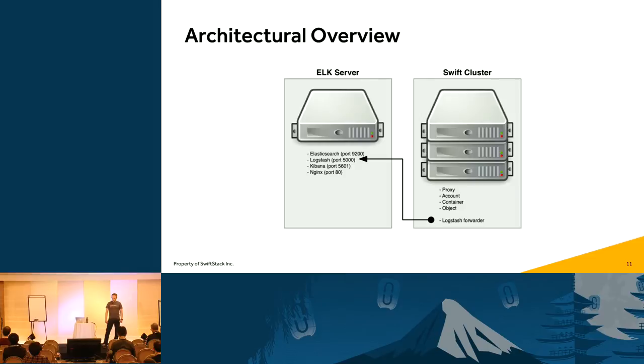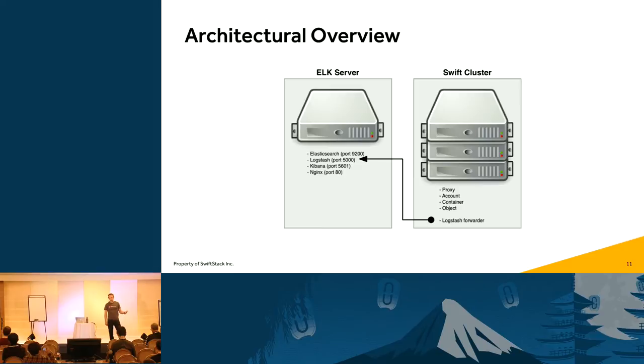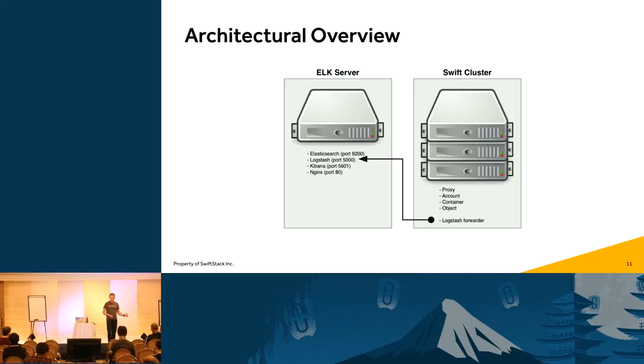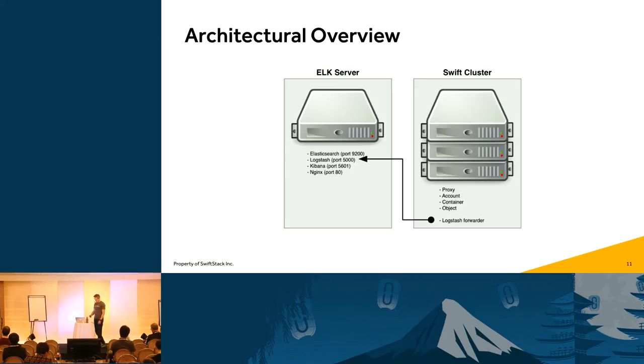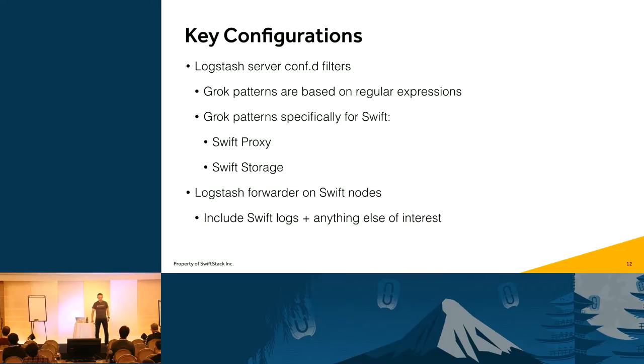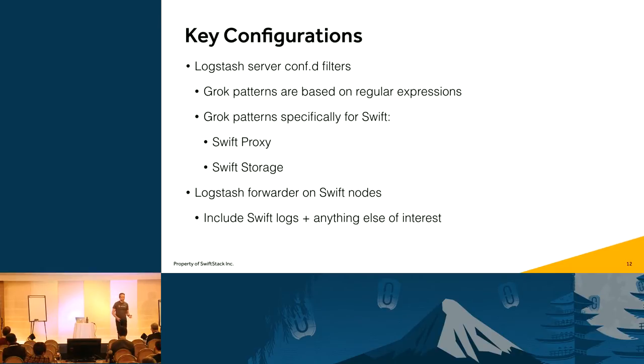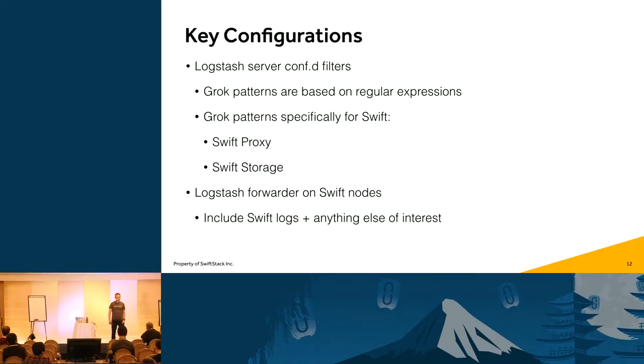So all right, so hopefully you can see this. Elasticsearch runs on port 9200, Logstash on 5000, Kibana on port 5601, and Nginx, in this case, on port 80. And I have, on the Swift cluster side, I have Logstash forwarder installed to send the data into the Elk environment. All right, so we have a couple of key configurations here. The key configurations really come down to, I think, the ConfD filters for Logstash on the server. Grok patterns, I'm not sure how familiar everyone is with them, but they're basically based on regular expressions. And if you know anything about regular expressions, that can be kind of tricky.